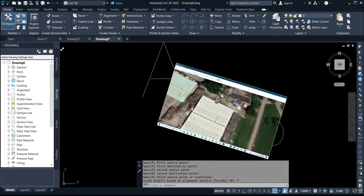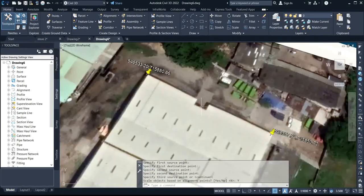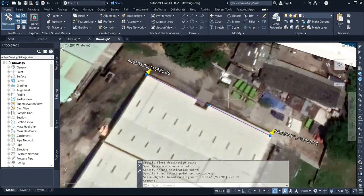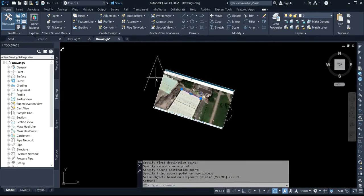Now you can see it has been georeferenced. This line here is the georeferenced points reference line — these are the points from the beginning. This point has been georeferenced — that is actually georeferenced.